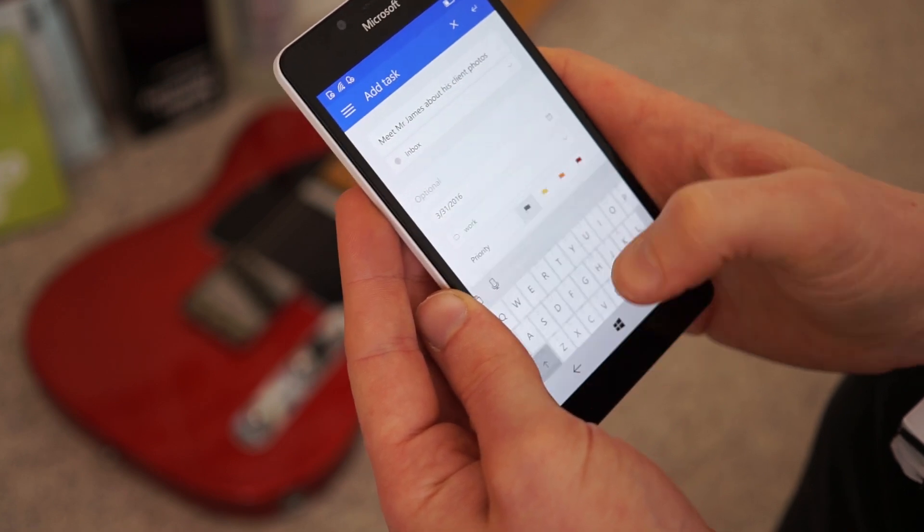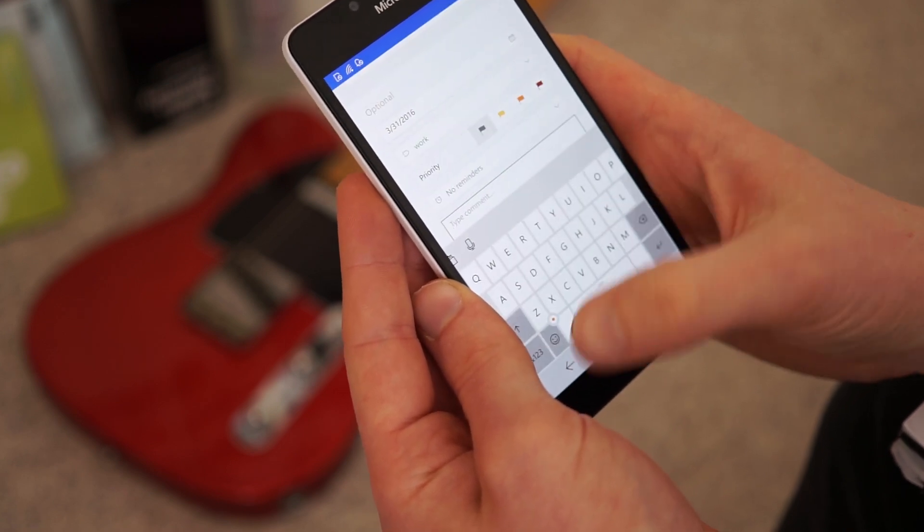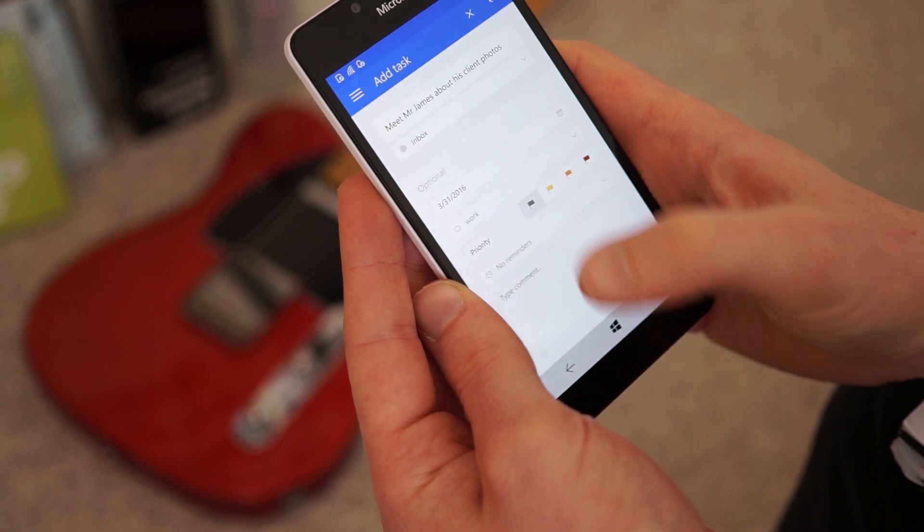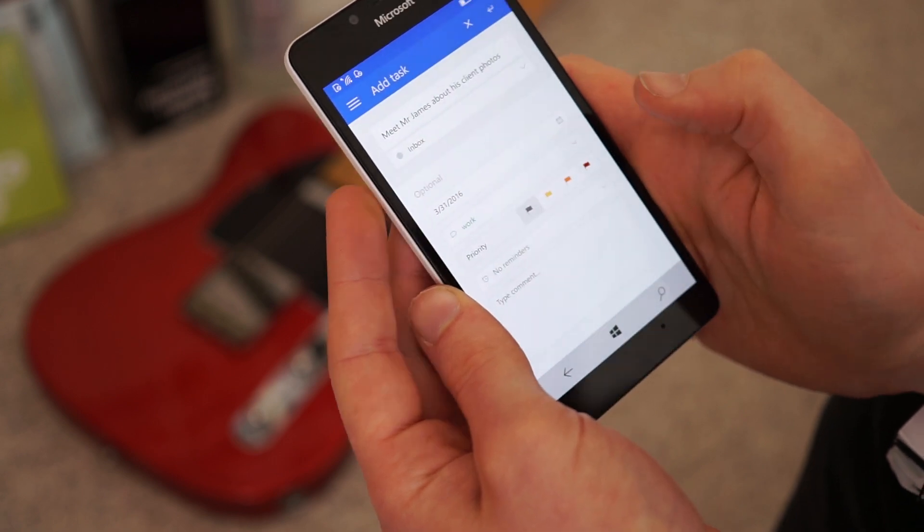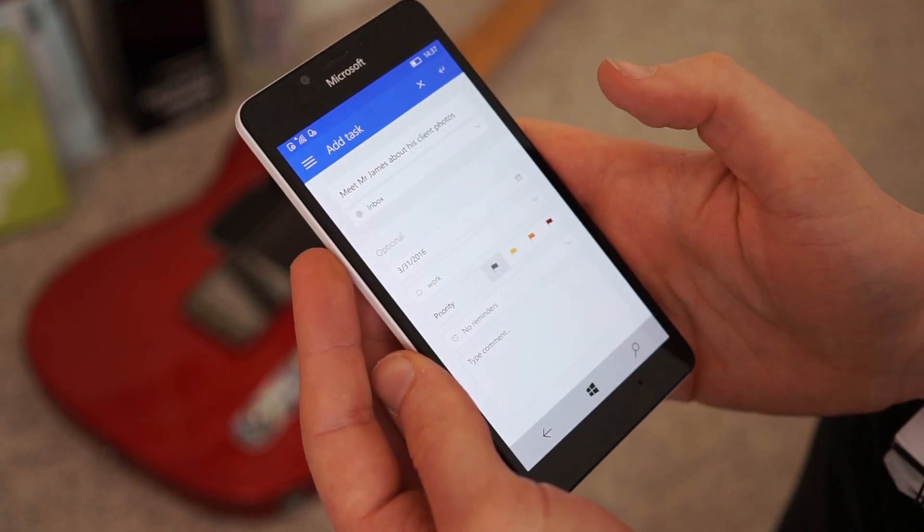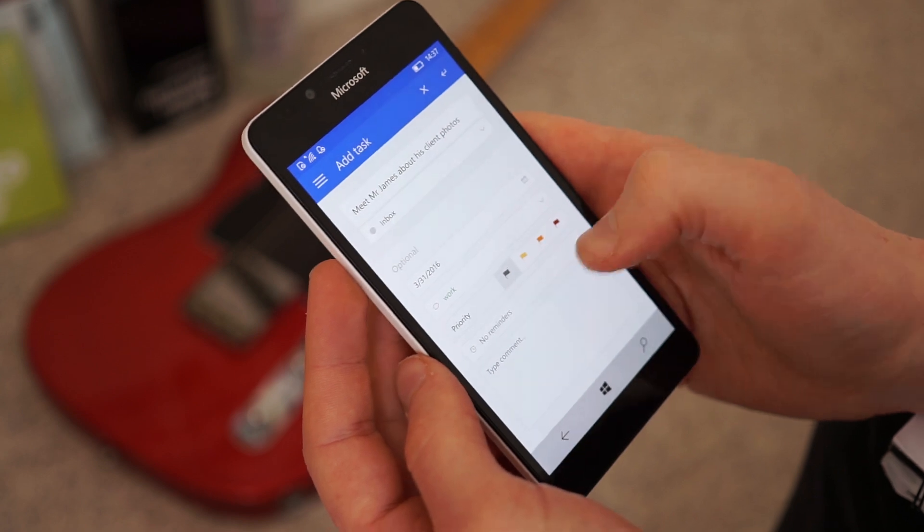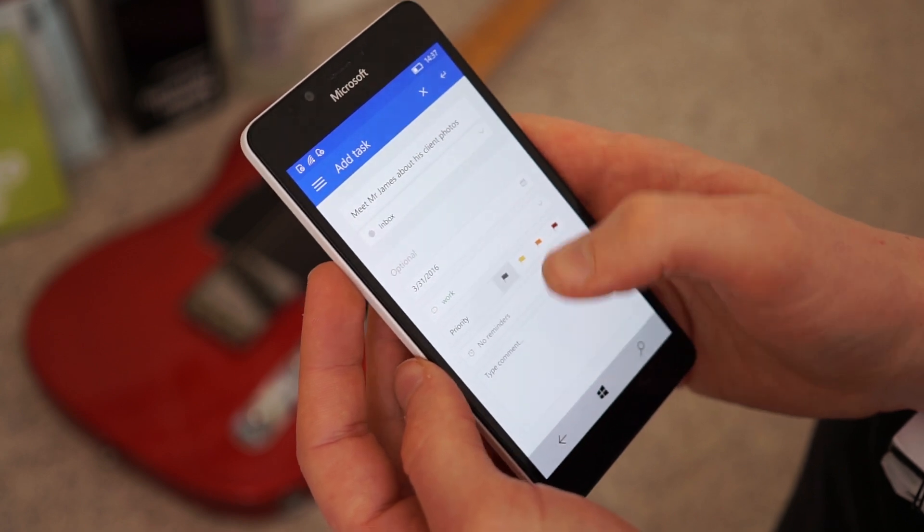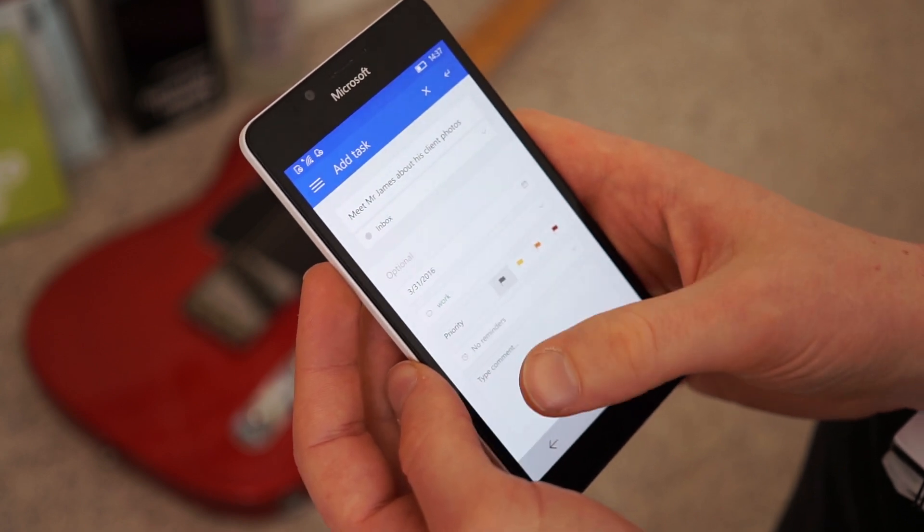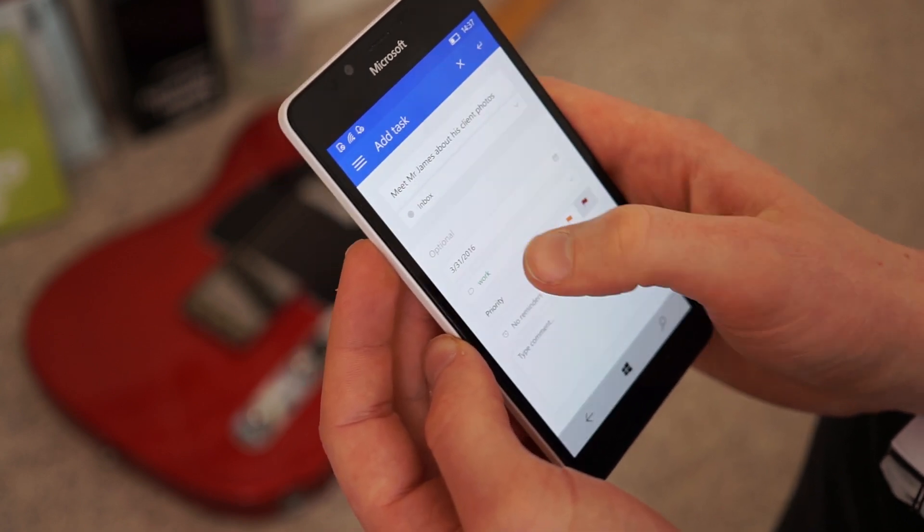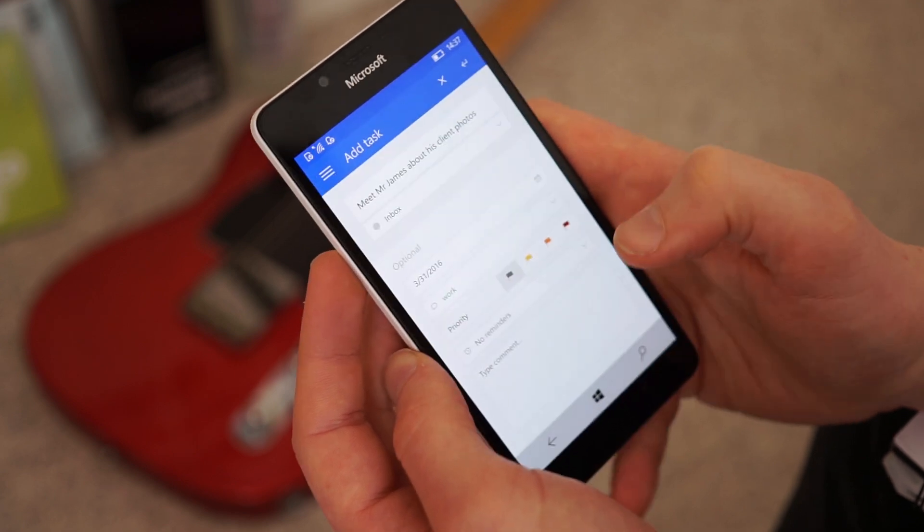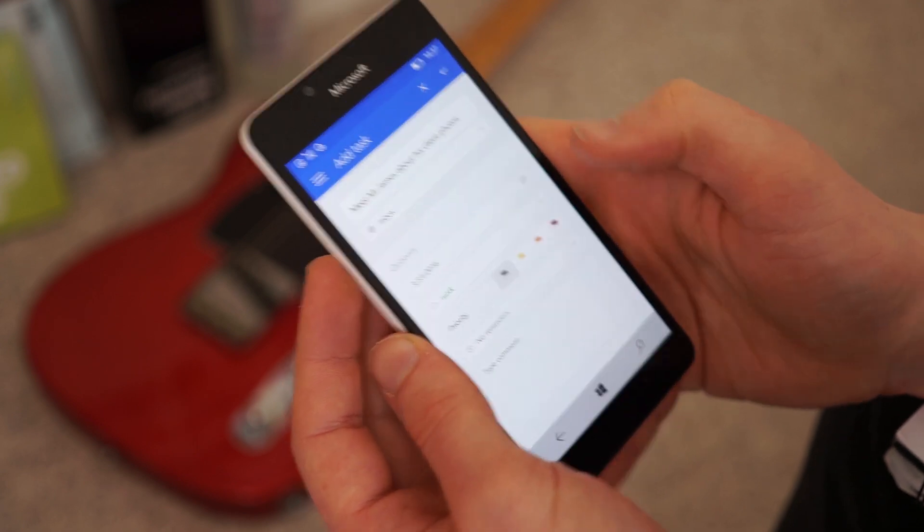You can set a reminder and add a comment. Now, I will just note that reminders, comments and labels are all part of the premium feature. So on the free version, you won't get that option. But yeah, the priority is still there, but otherwise it's not there.